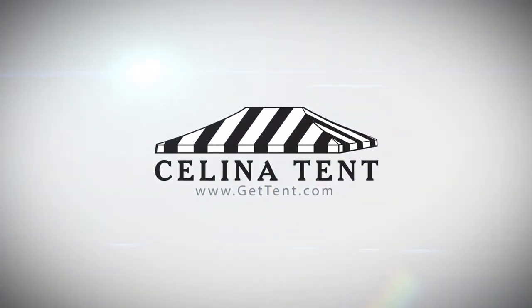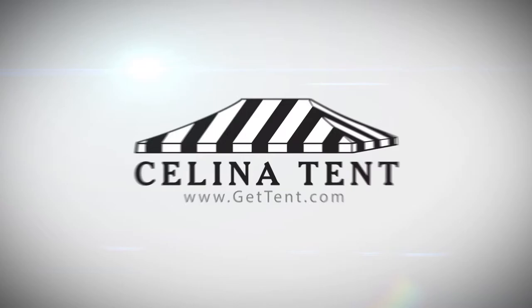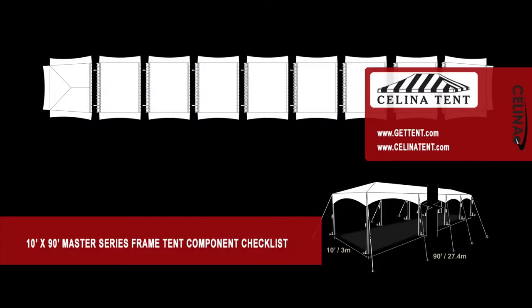GetTent.com. This is an overview of the components required to set up a 10 foot by 90 foot West Coast style frame for use with Celina's Master Series Frame Tent.